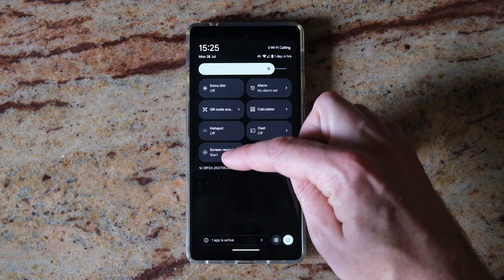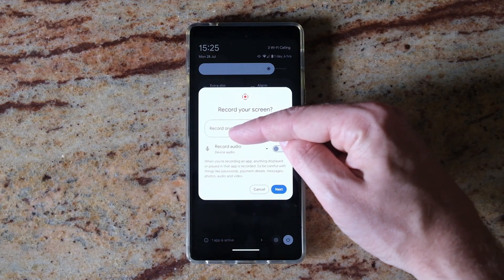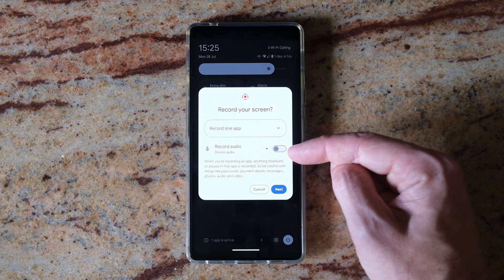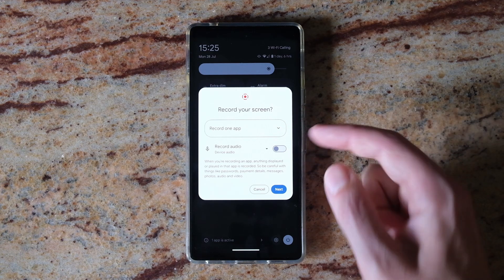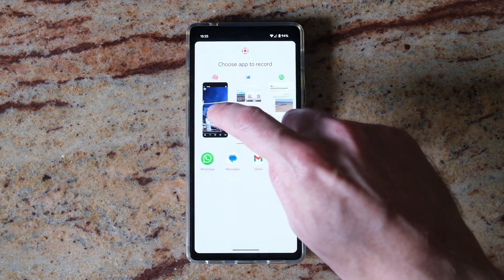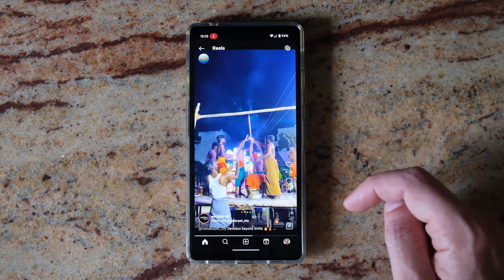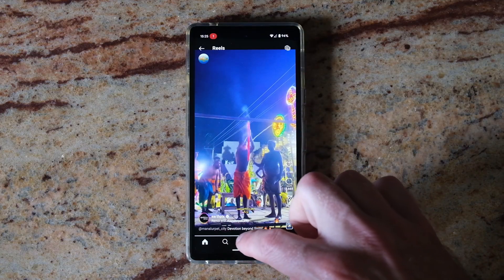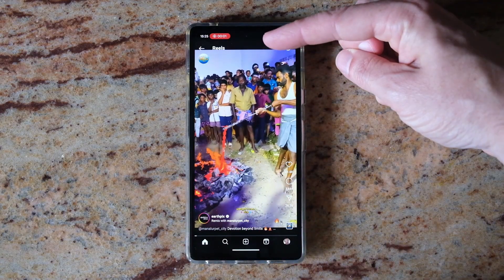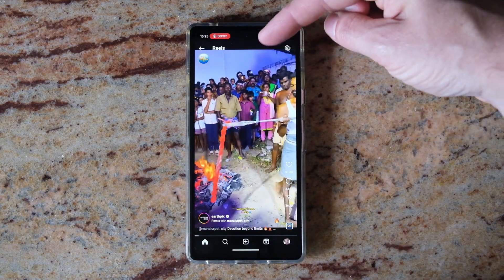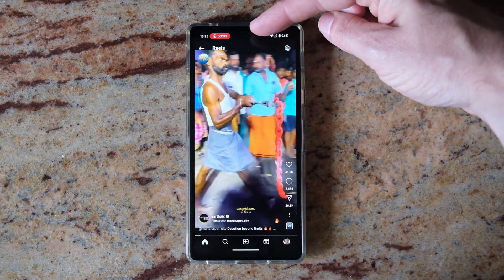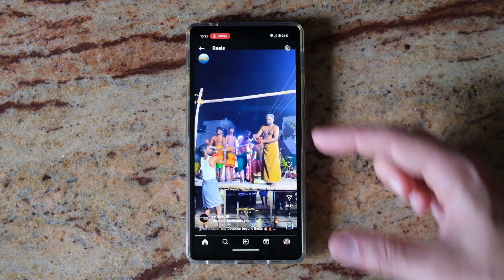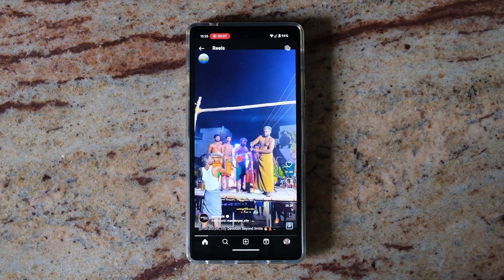Then just hit screen record, choose record one app, and you can either record audio or don't record audio. Press next, choose Instagram, reset the video to the start, and this screen is now being recorded in its entirety, so I'm recording the entire video.